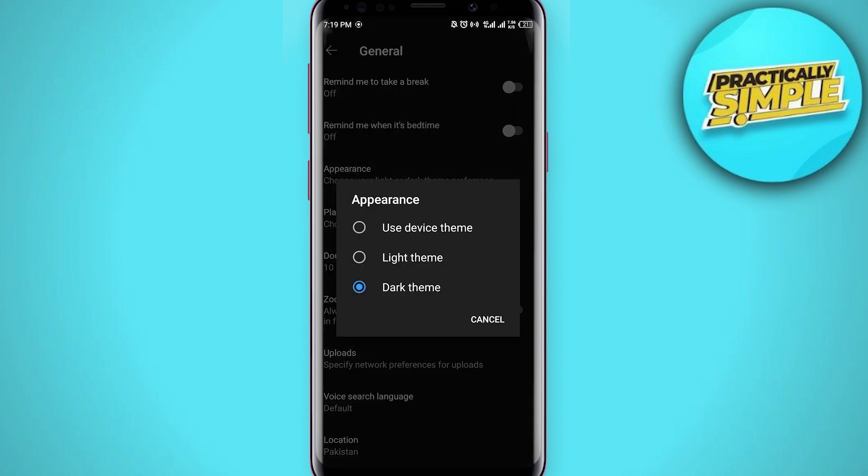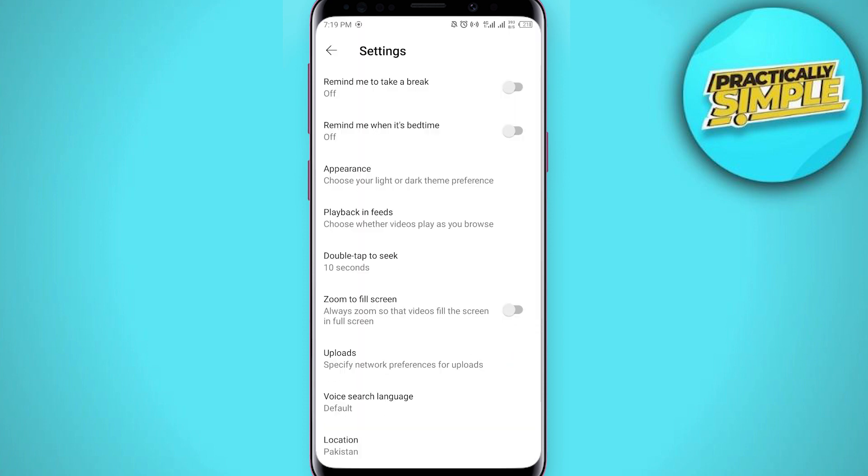And you can see these options: light theme, dark theme, and use device theme. So currently I am on dark theme but I want to change it, so I will tap on this use device theme, click on it.